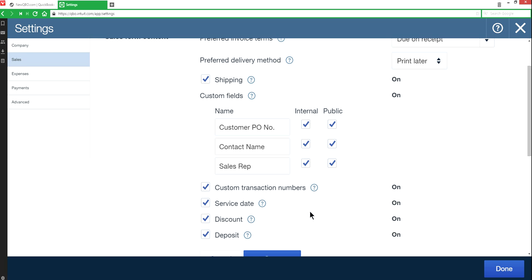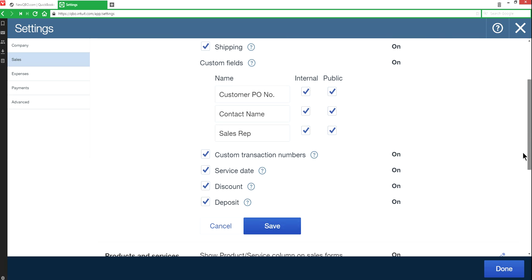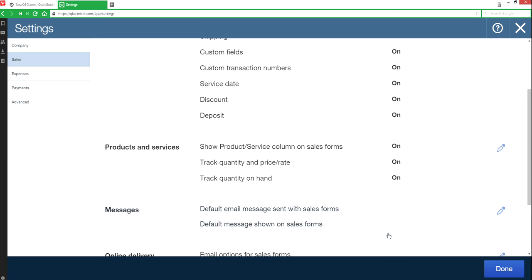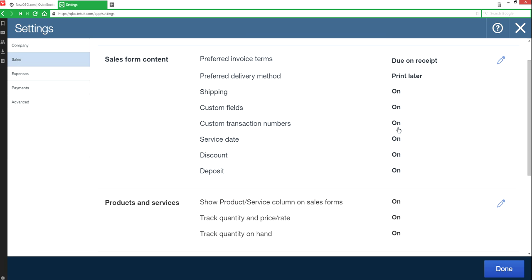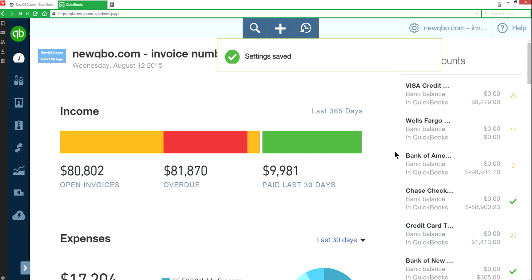So that's the first thing you want to do. Turn on this custom transaction number and then just save it. It's on now as you can see. It's on and done.